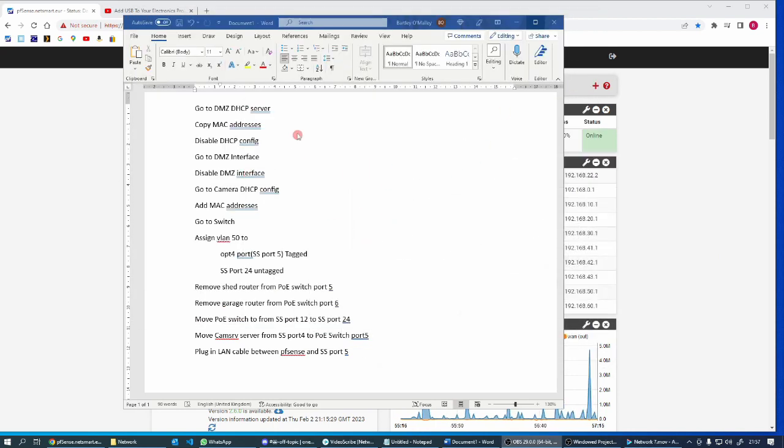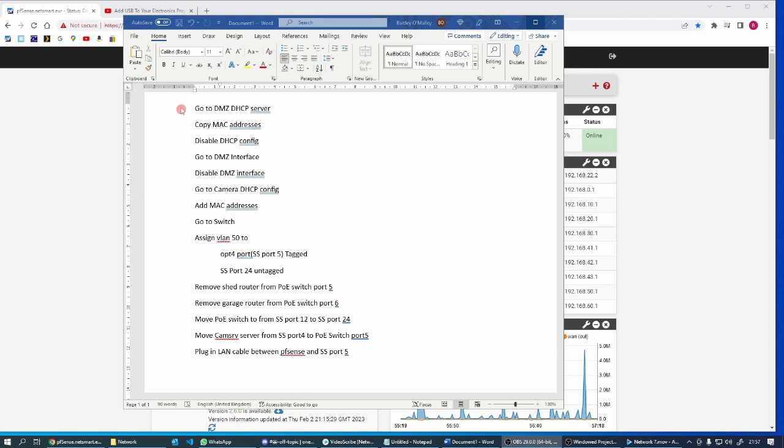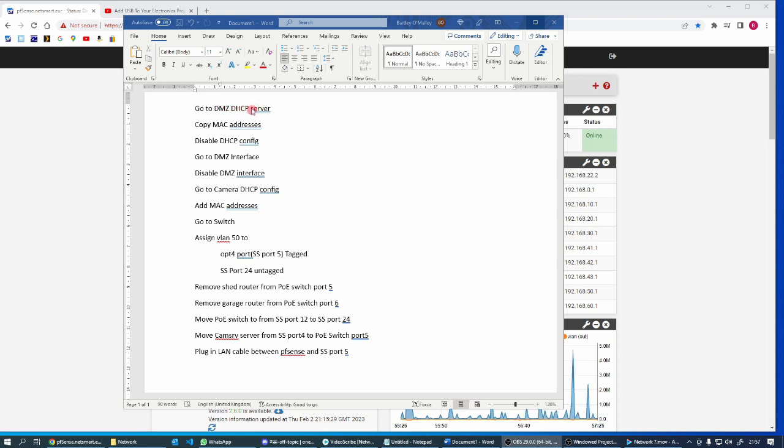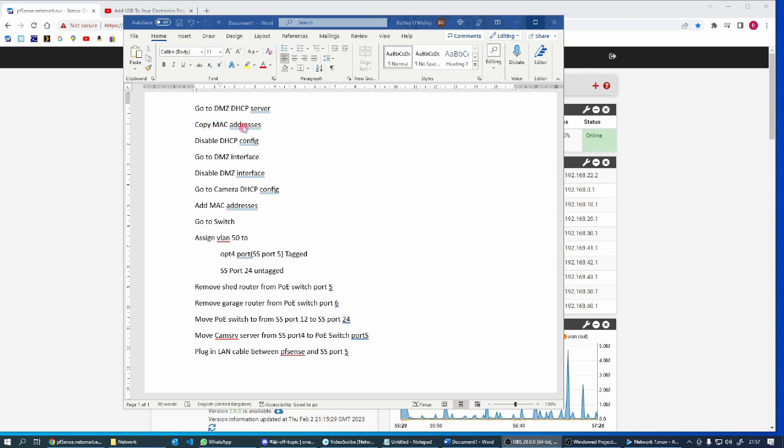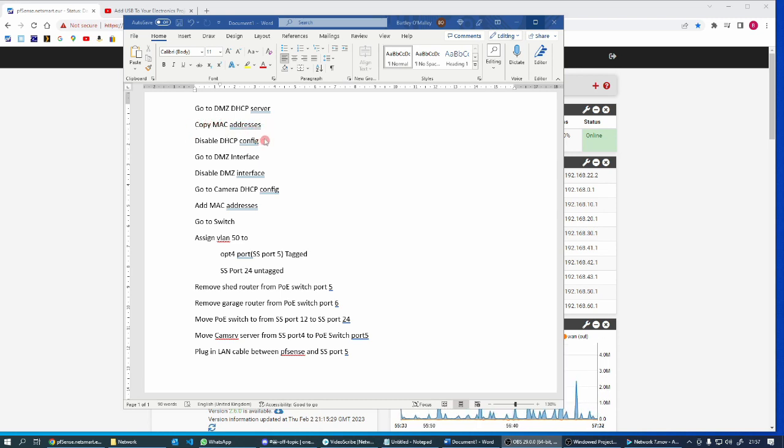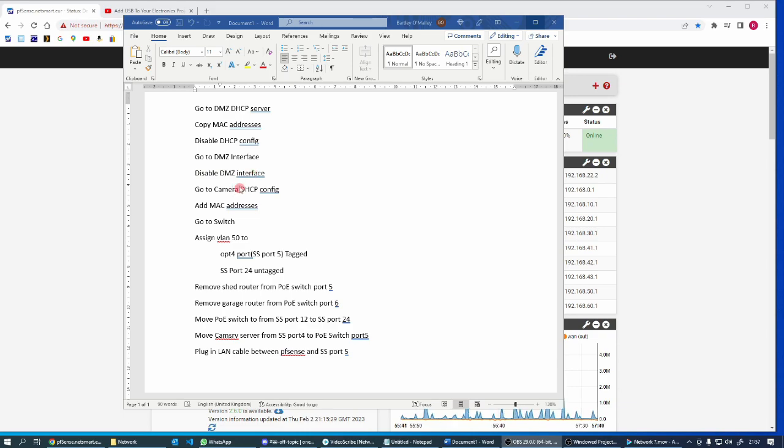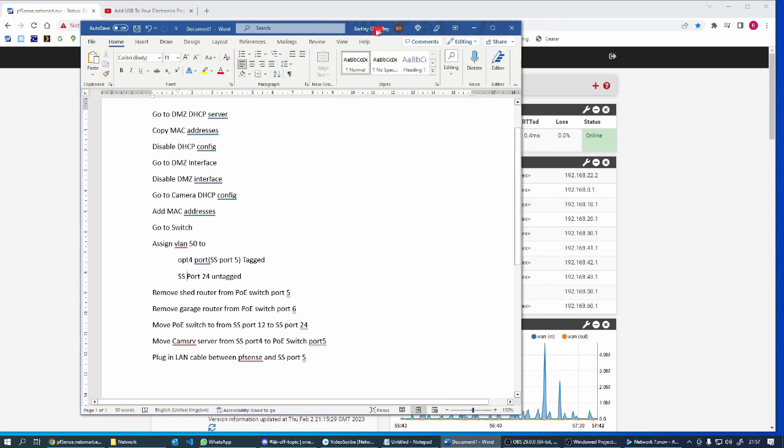The way I'm going to deliver that is I have here a list of steps which I've been working on to see what I need to do. First thing is go to the current DMZ configuration page and get the MAC addresses for the static assignments, disable the DHCP.